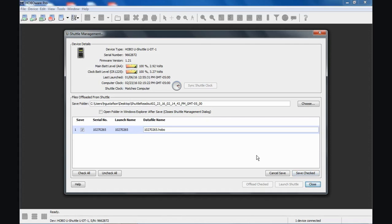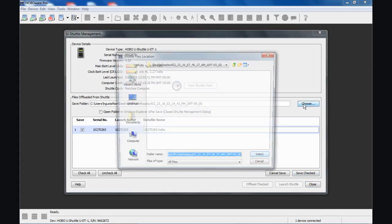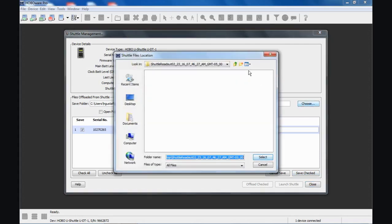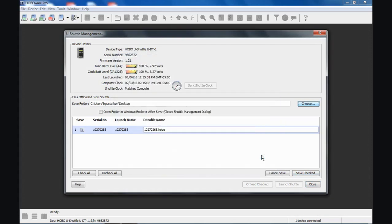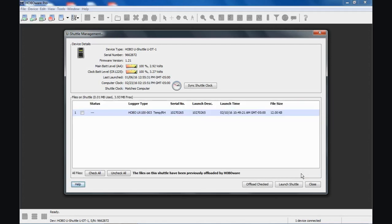You can also choose where you want that file to be located. And you don't have to use that folder. You don't have to create a new folder if you don't want to. You can just drop it right on your desktop as the file itself. Notice the shuttle offload folder is now gone. By default, HoboWare always creates a folder with today's date and time on it. In case you have multiple shuttles you're offloading, it helps you keep track of your data that way. And we click on Save Checked. And now that file is saved.